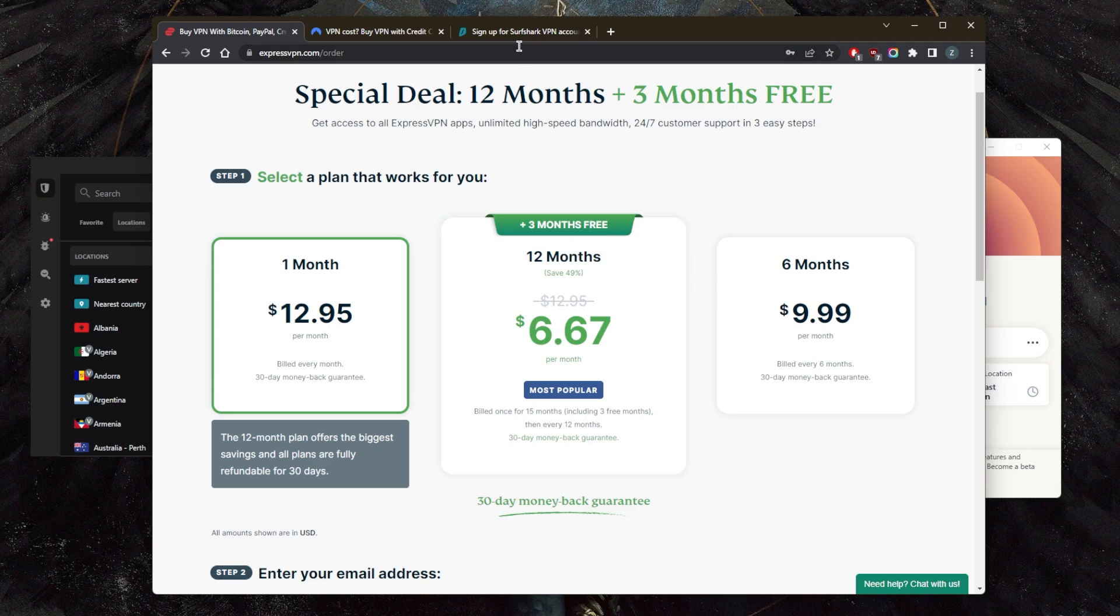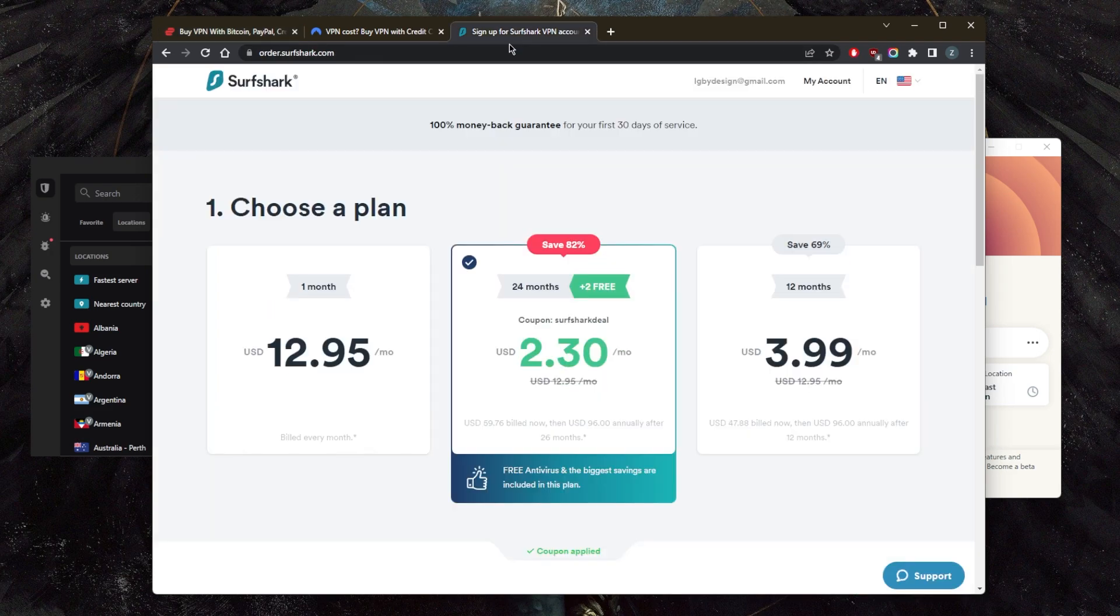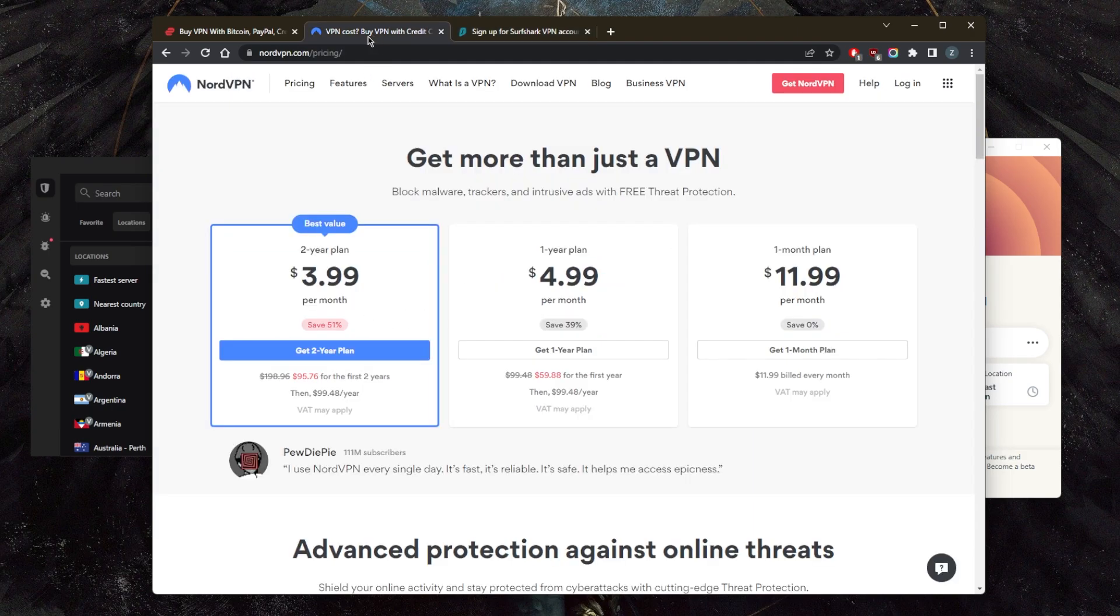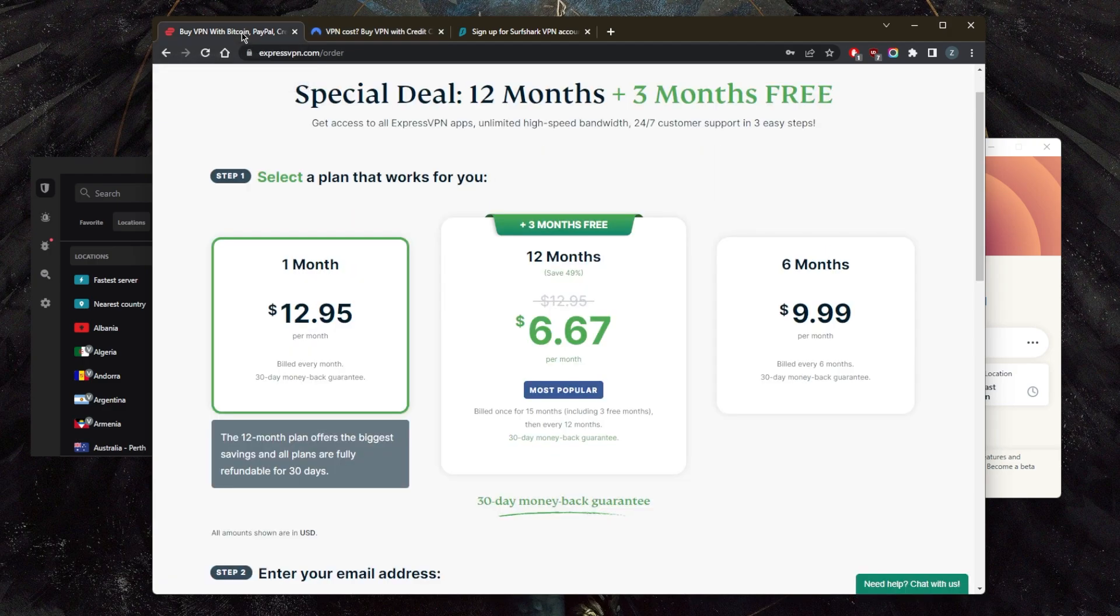But again, all of these VPNs will cover all the plans with a 30-day money-back guarantee. So even if you just go with the one-month plan with Surfshark, NordVPN, or ExpressVPN, you can still get yourself the refund. So technically, you can try out all of these VPNs with the same $12 or $13.